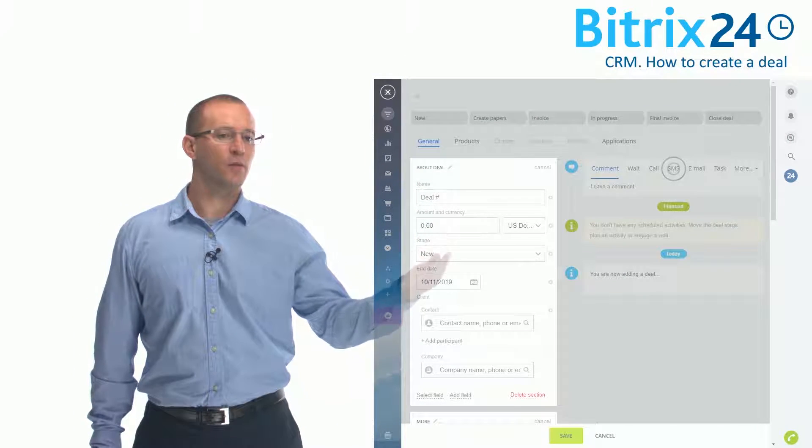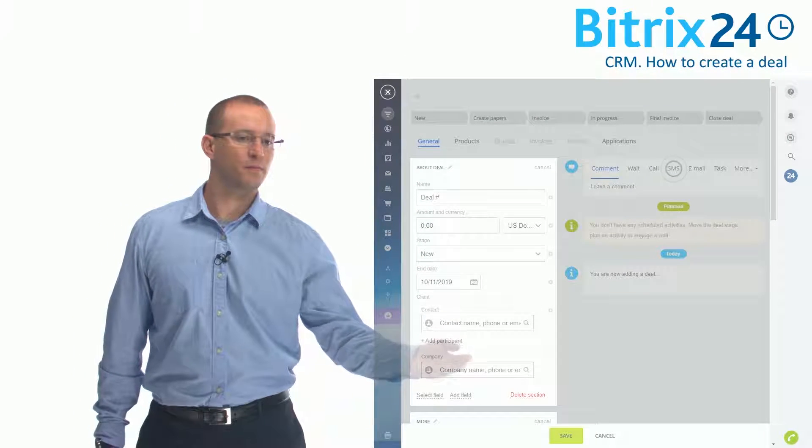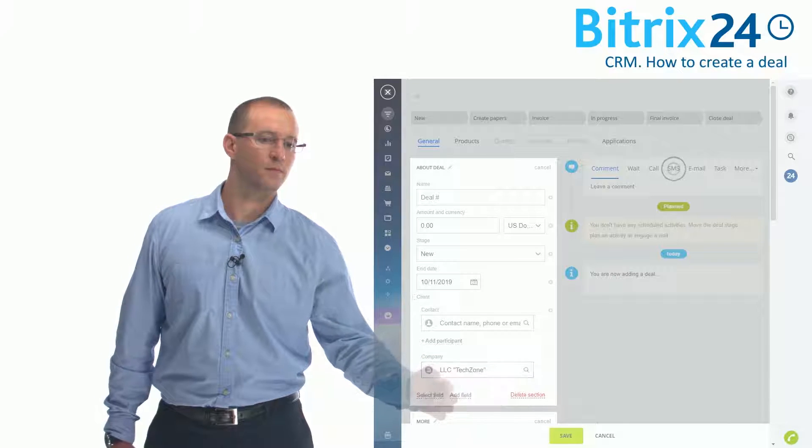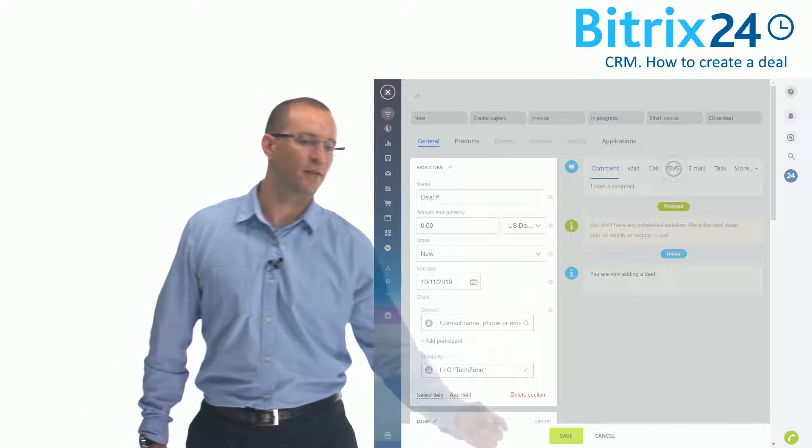Fill out all of the necessary fields and save.